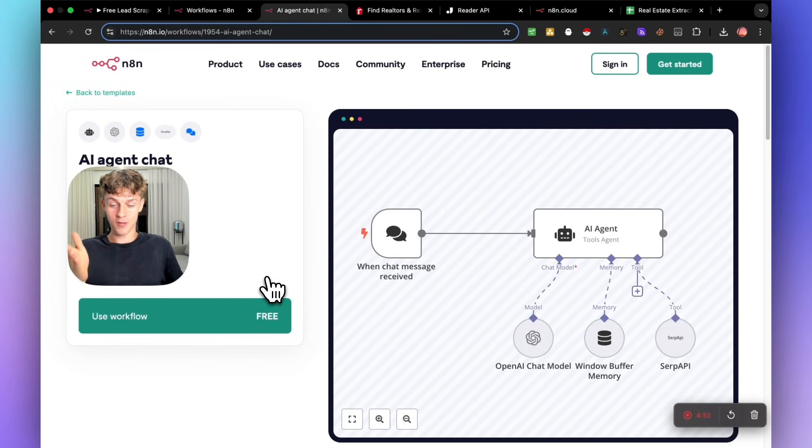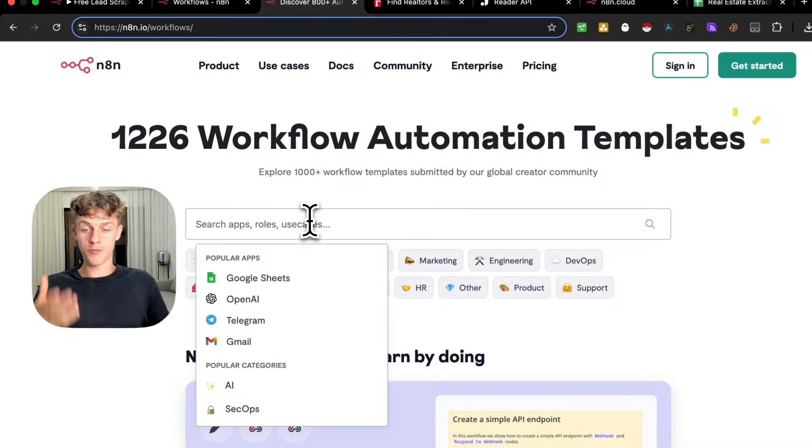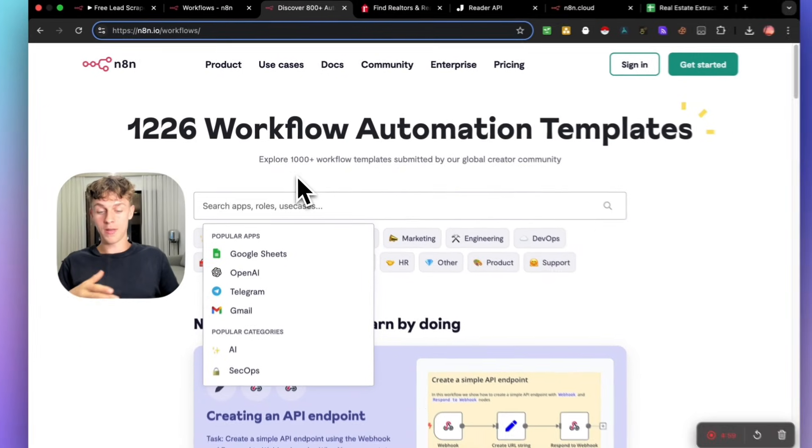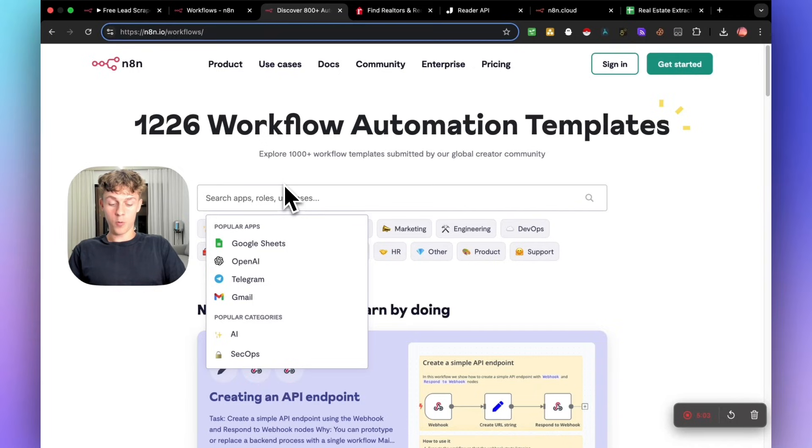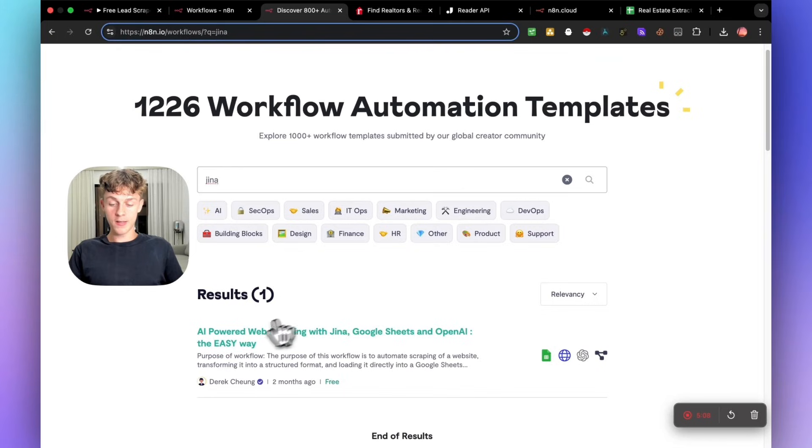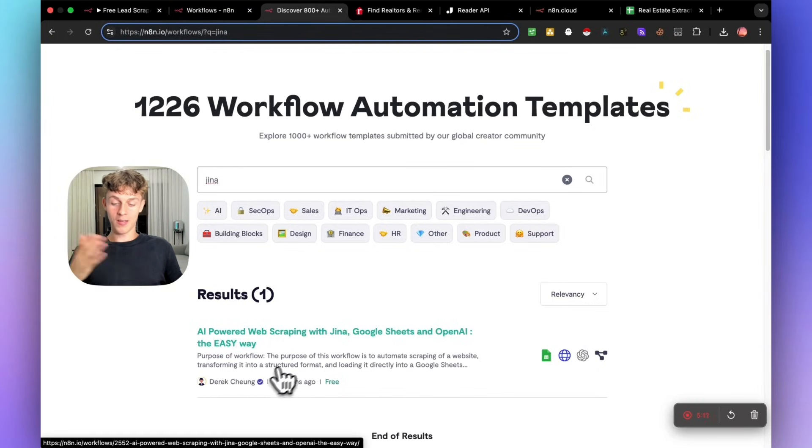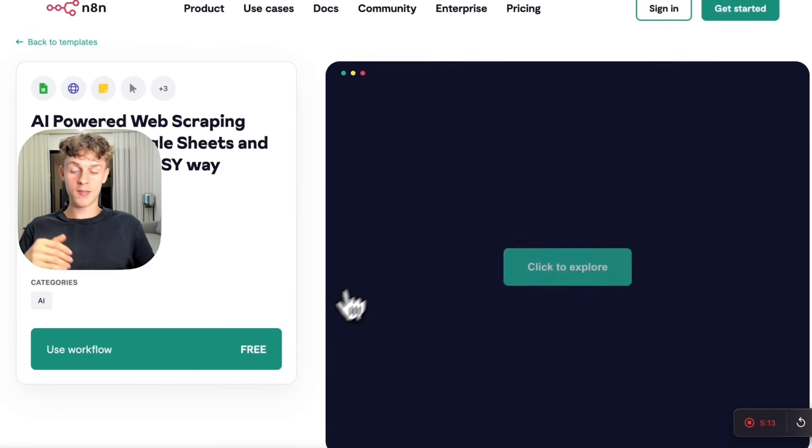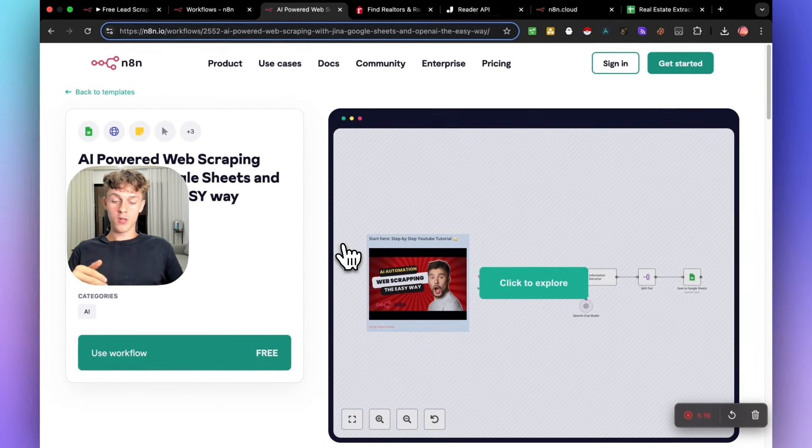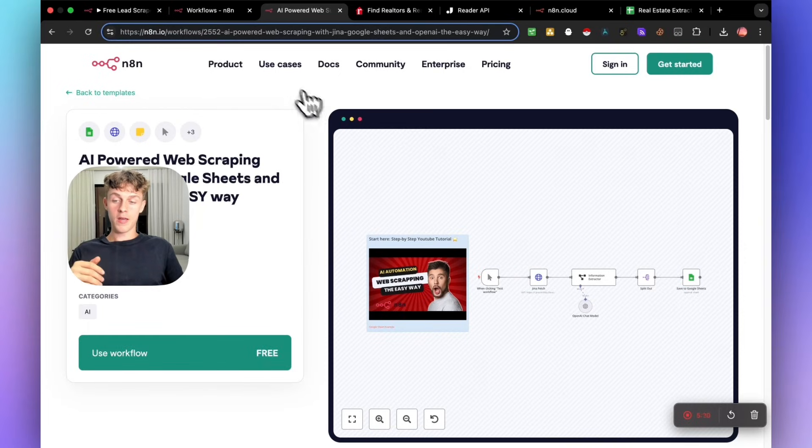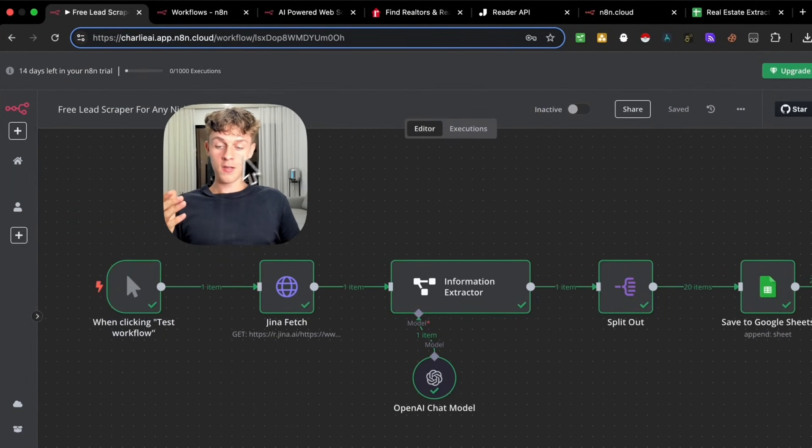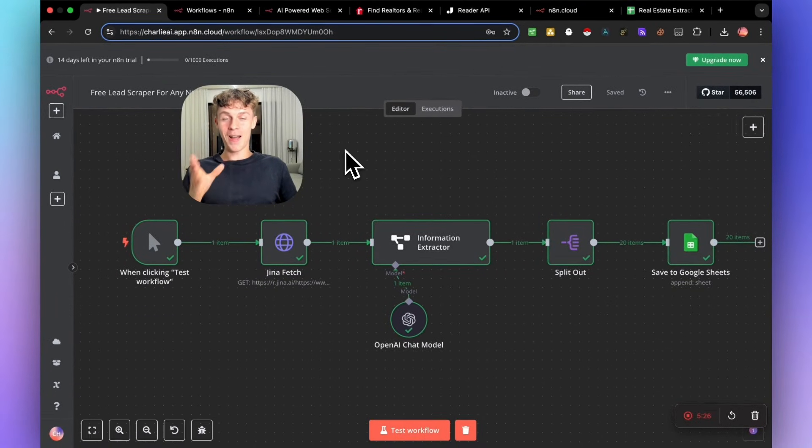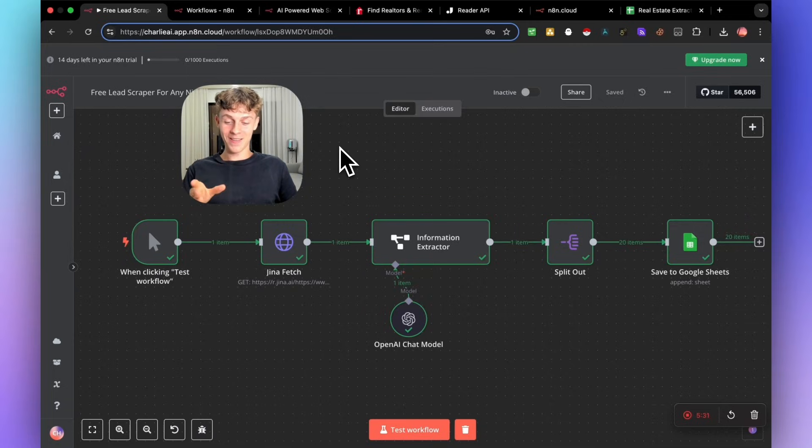But the one that we are going to be using for scraping Google or scraping just any link or business directory to get leads is going to be one called Gina. So if you search for Gina, you essentially see that there's this automation by Derek Chung. Shout out to Derek. He's the one that built this. So once you get to this page, you are going to click use workflow. And once you click use workflow, it will load up and it will look like this. So don't be intimidated. I know it looks scary.